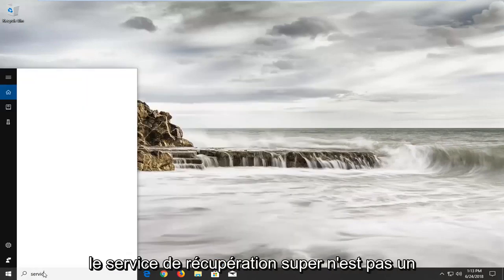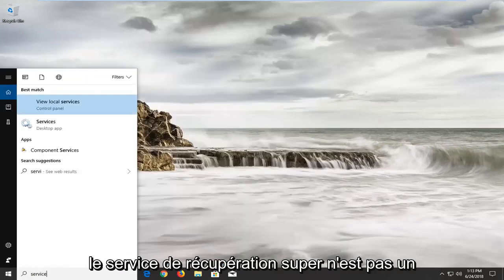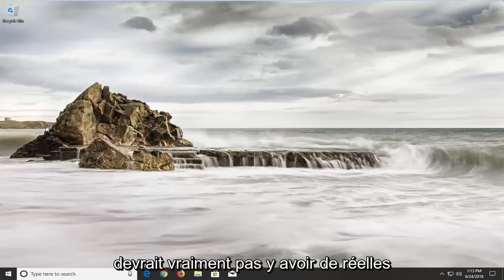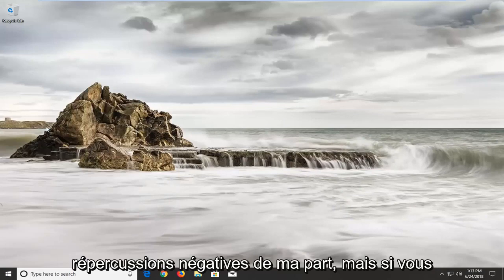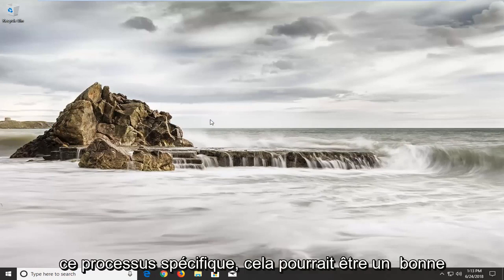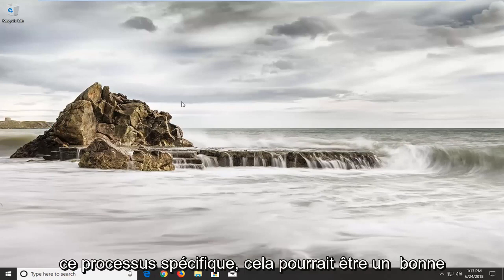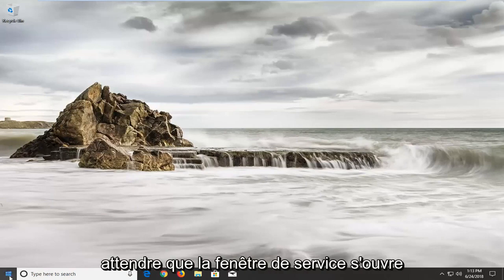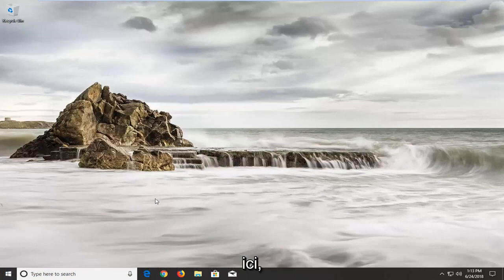Keep in mind the Superfetch service is not a required Windows service, so there really shouldn't be any real negative repercussions from it. However, if you are explicitly seeing something like this on task manager, like high CPU usage from this specific process, it might be a good idea to just turn it off and see if it resolves the issue. So we're just going to wait for the service window to open up here.